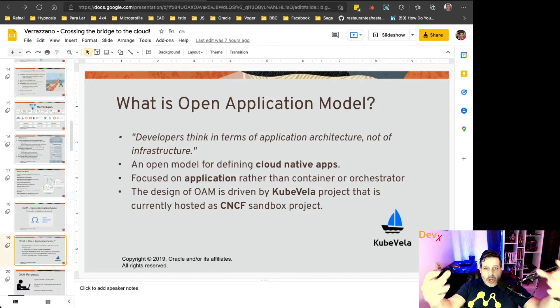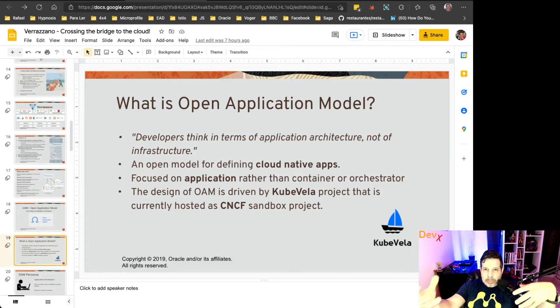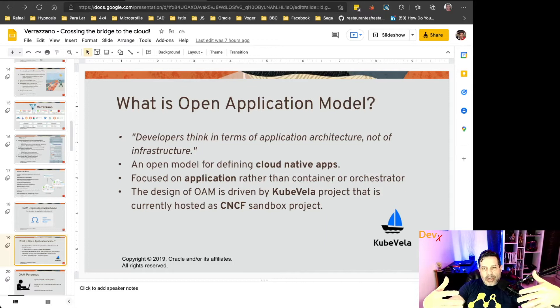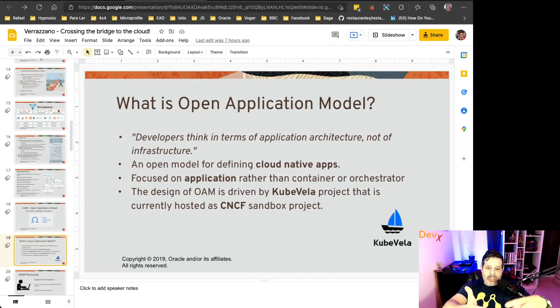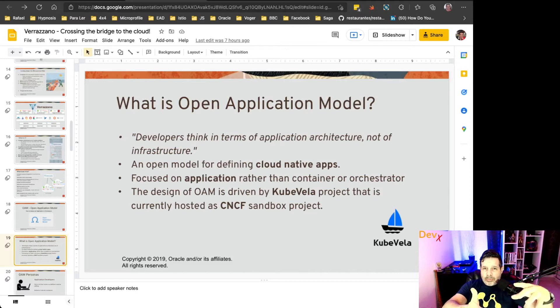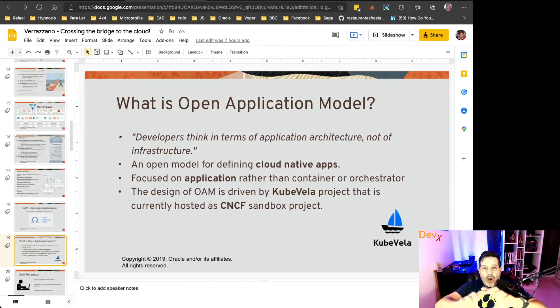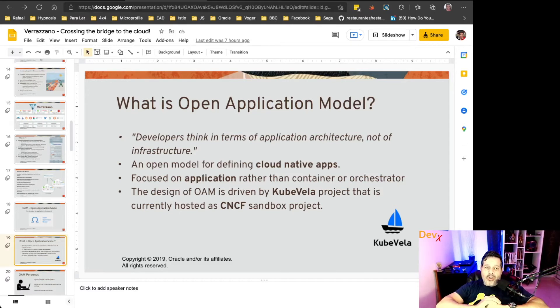An Open Application Model is a specification focused on deploying applications. So when you are handling Kubernetes resources like deployment, services, config maps, and so on, it's very focused on Kubernetes. The Open Application Model is an abstraction focused on the application.